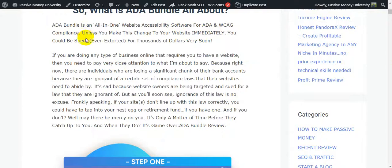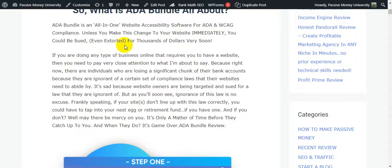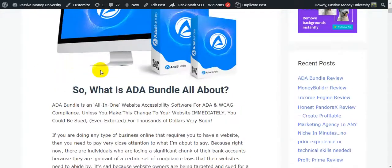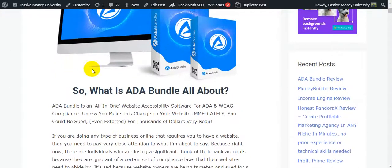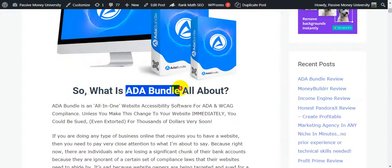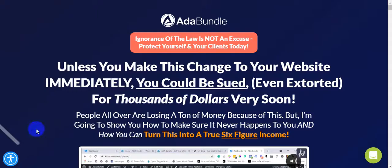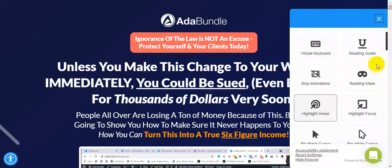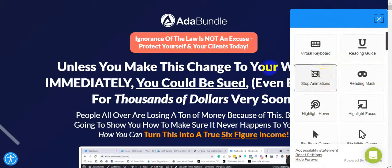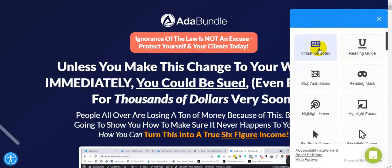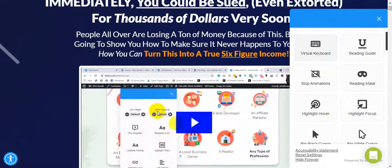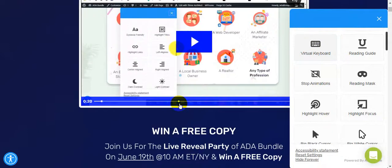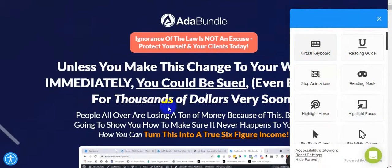So what is ADA Bundle all about? ADA Bundle is an all-in-one website accessibility software for ADA and WCAG compliance. Unless you make this change to your website immediately, you could be sued or even extracted for thousands of dollars very soon. How does this software ADA Bundle work? This is the ADA system. It is a software system and you can easily use this visual keyword.